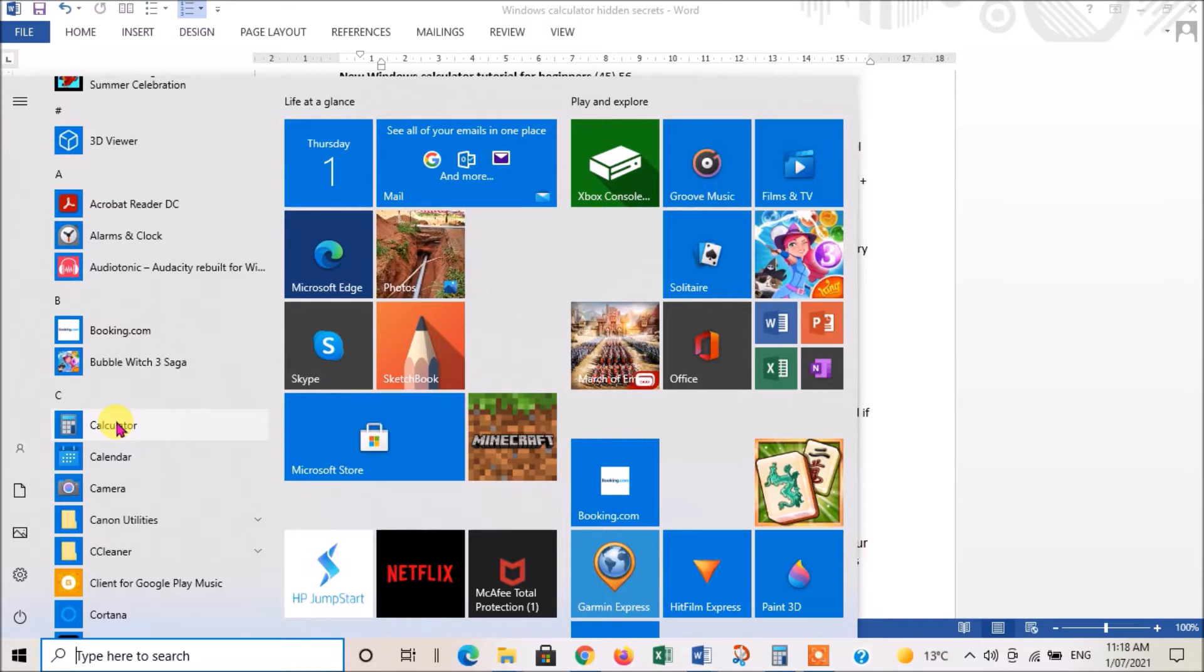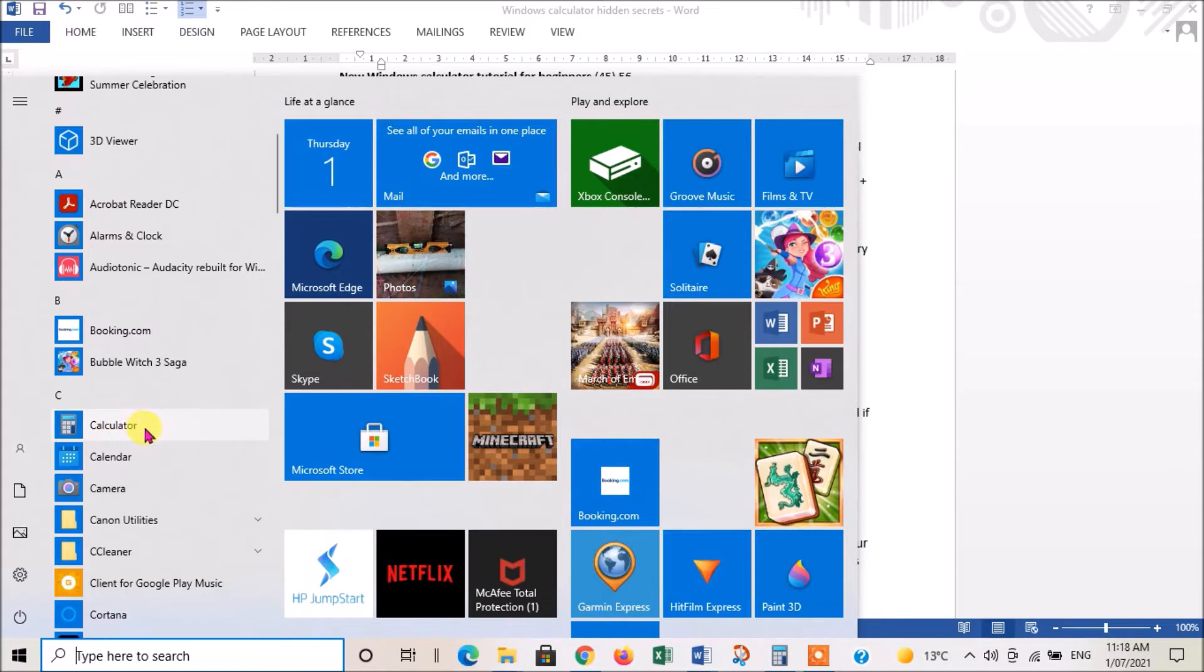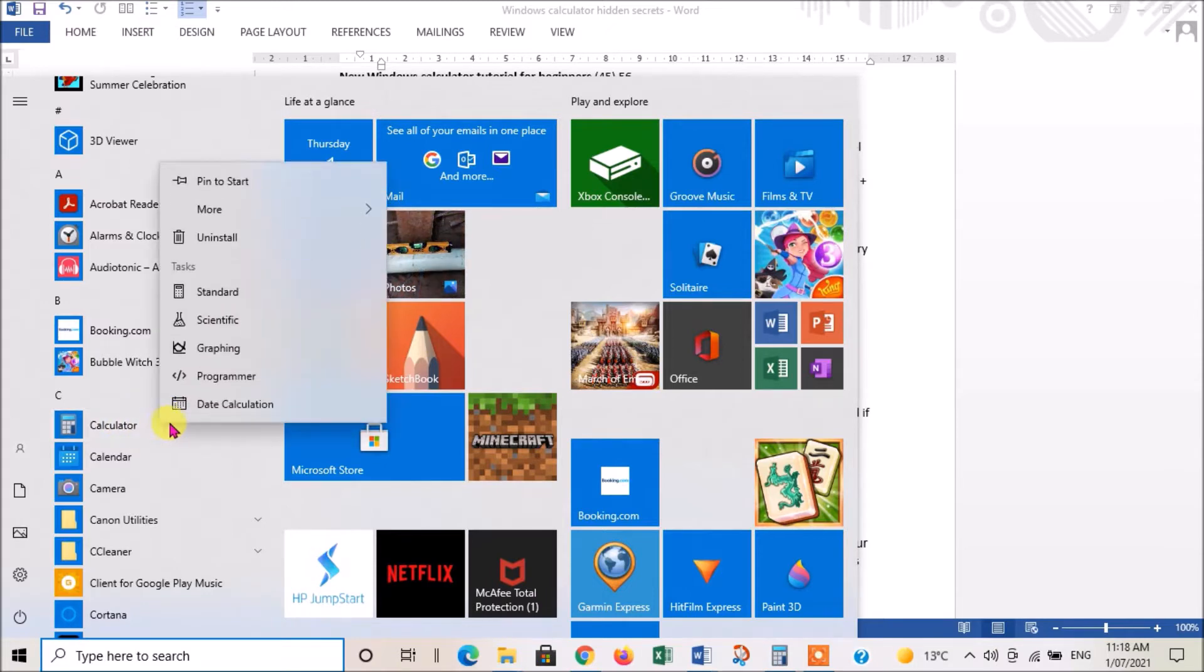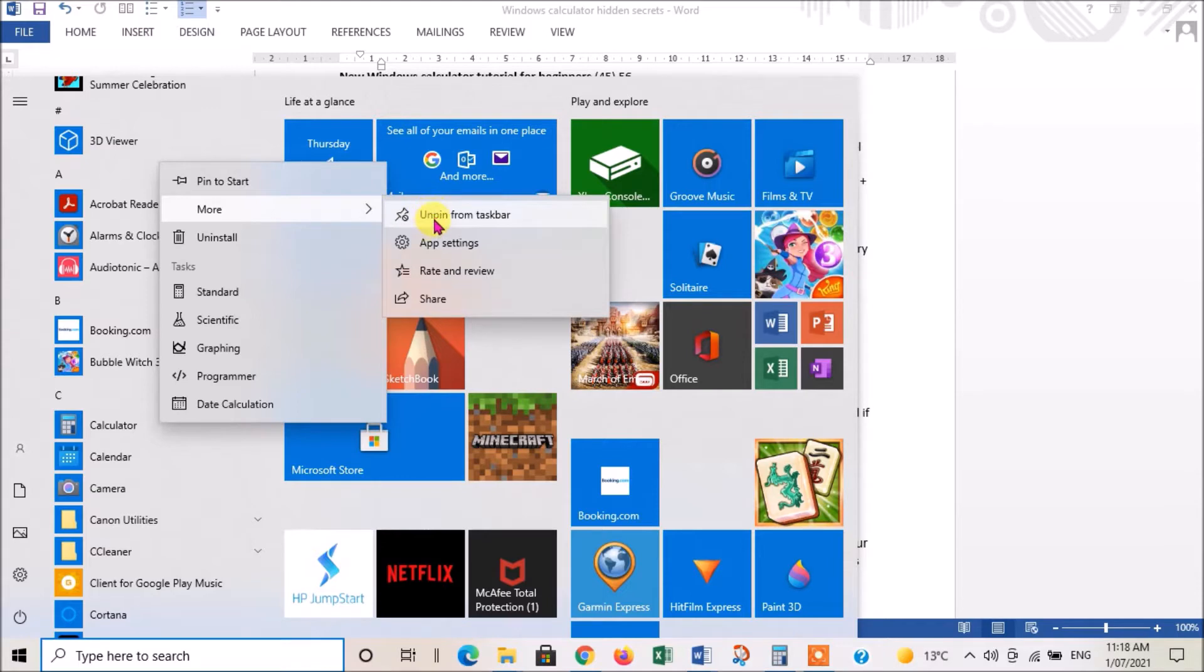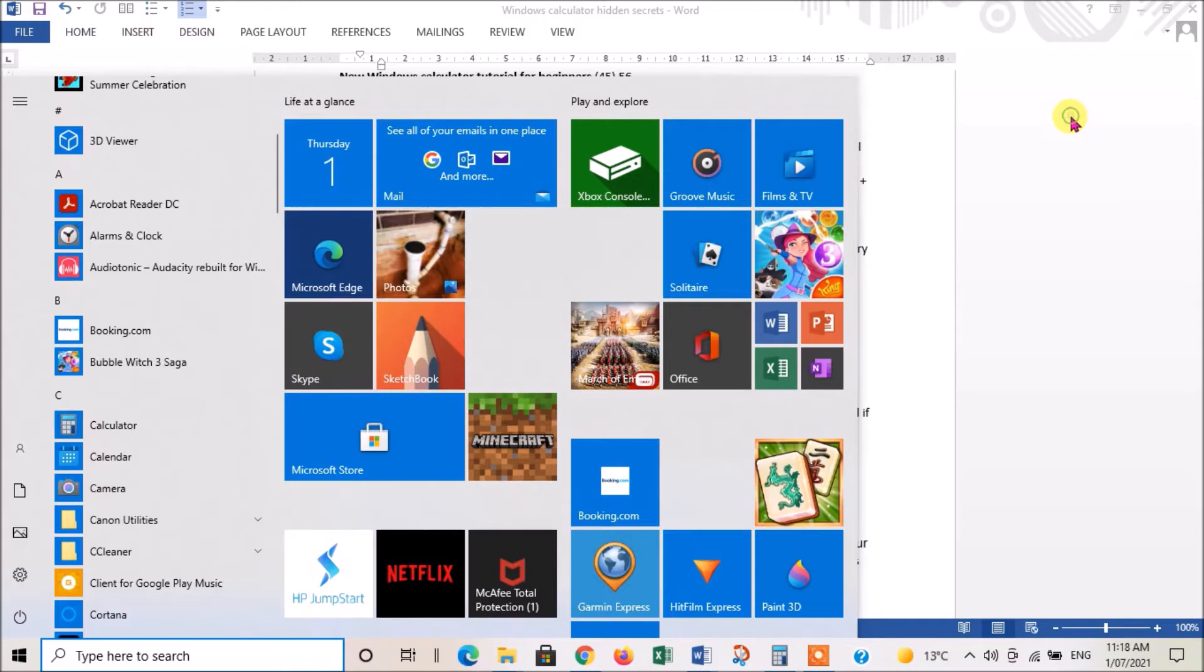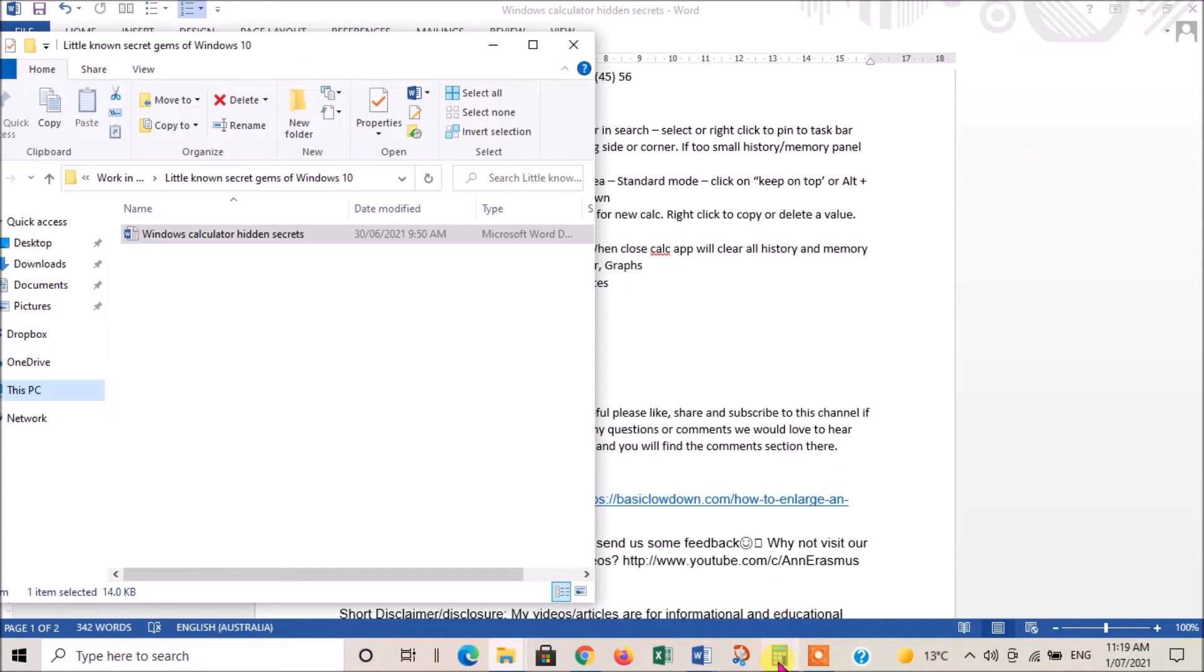Once you know about this calculator, you're going to want to use it all the time, so I suggest you pin it to your taskbar. The way you do that is right-click calculator, which brings this up. You can pin to taskbar - I've already pinned it, so if I click this now it'll unpin it.